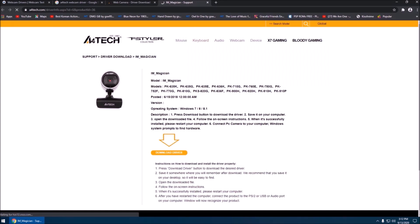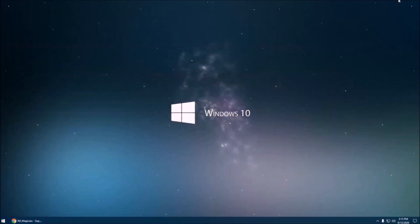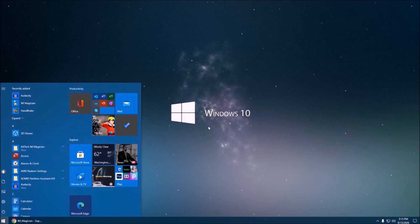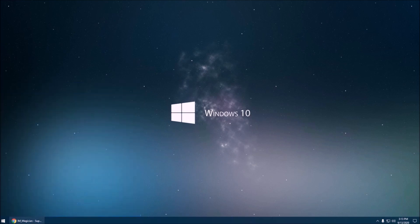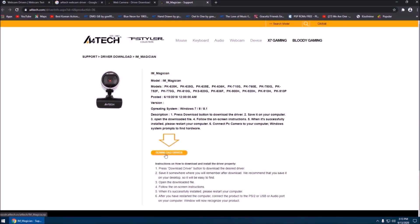Their website will give you an option to download the driver. I have already done that. You can go to the file where the driver has been downloaded and just install it. After that, you should be good to go. That wraps up our video for today.